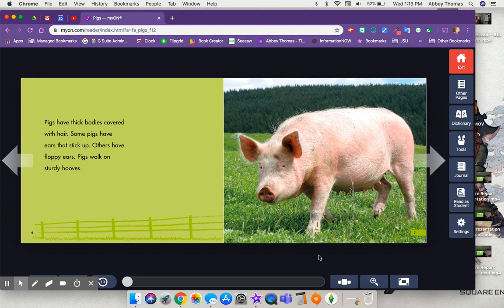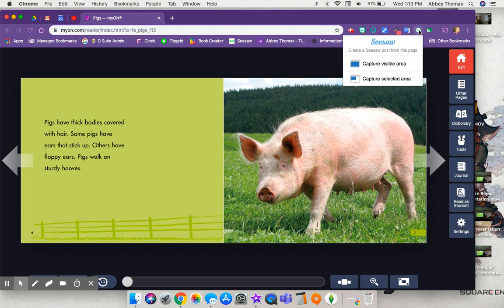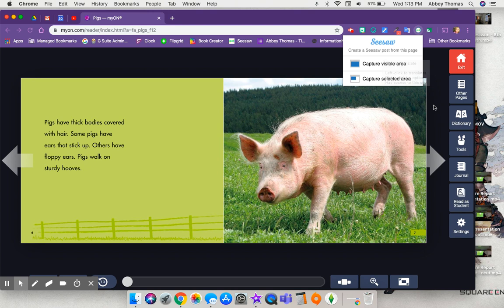Seesaw has developed an extension for your Chrome browser that's really going to be helpful for you and your students. When you use the Seesaw extension, you just click on it and it gives you the option to create a Seesaw post from this page. We can either click capture the whole visible area or we can capture a selected area.